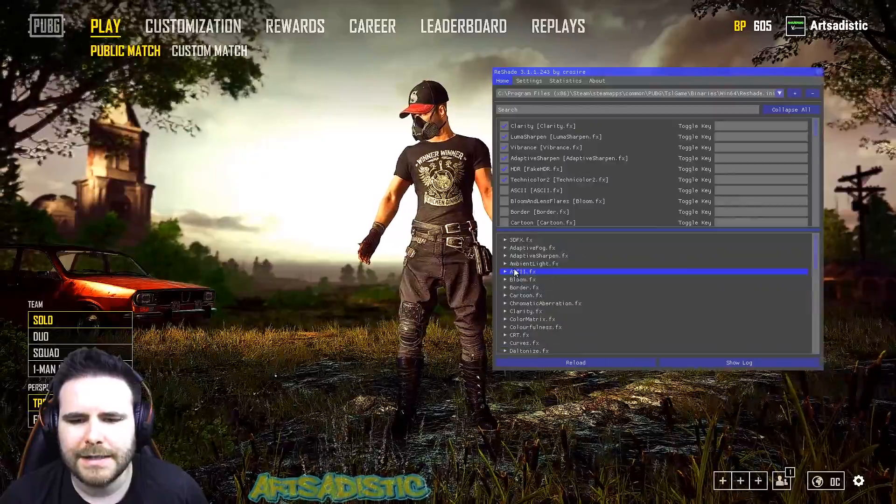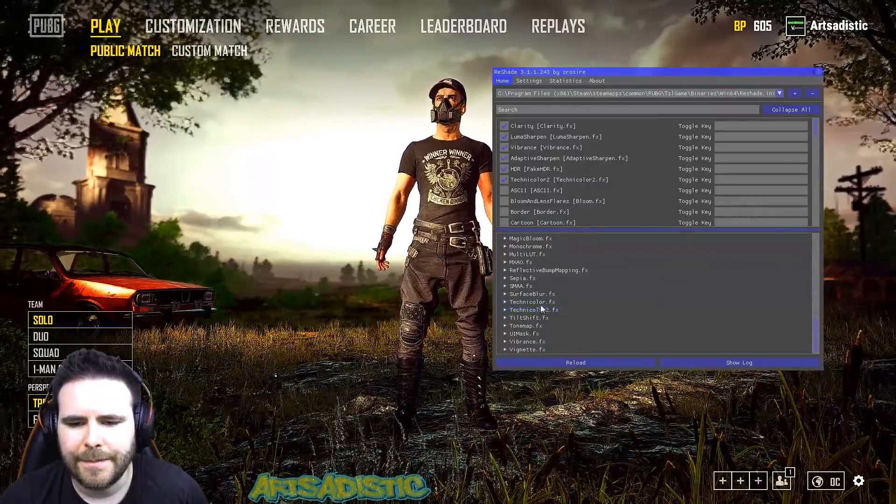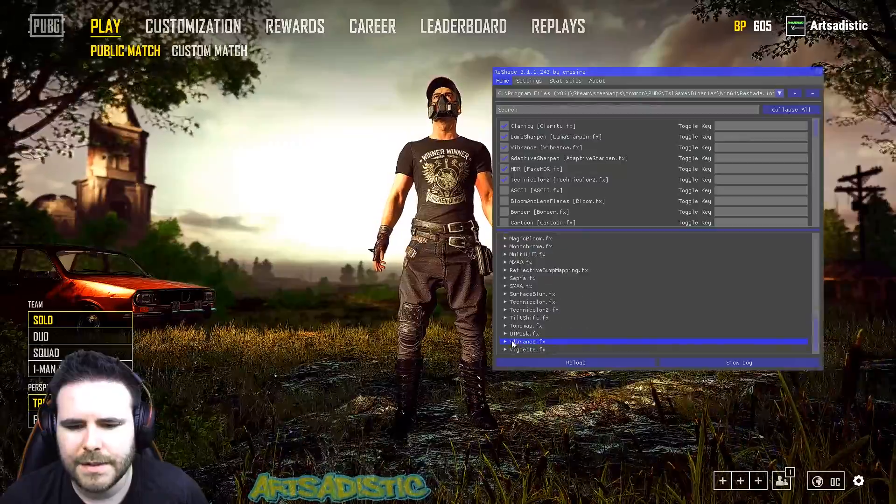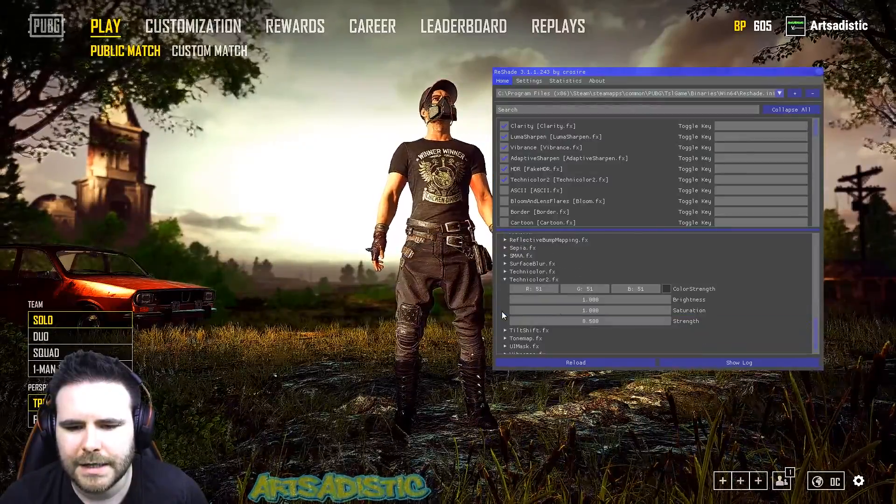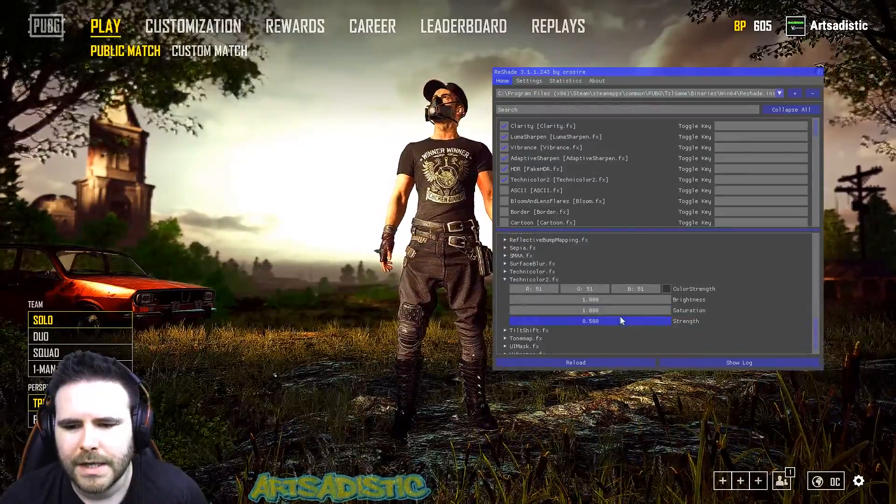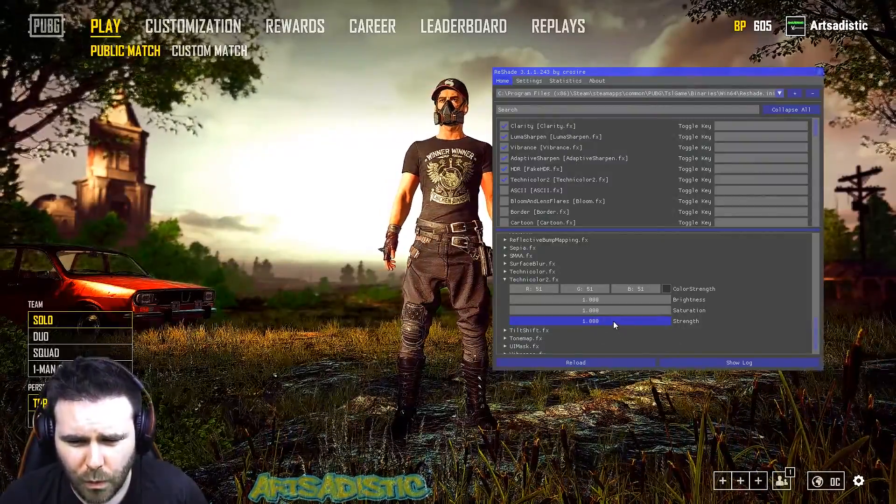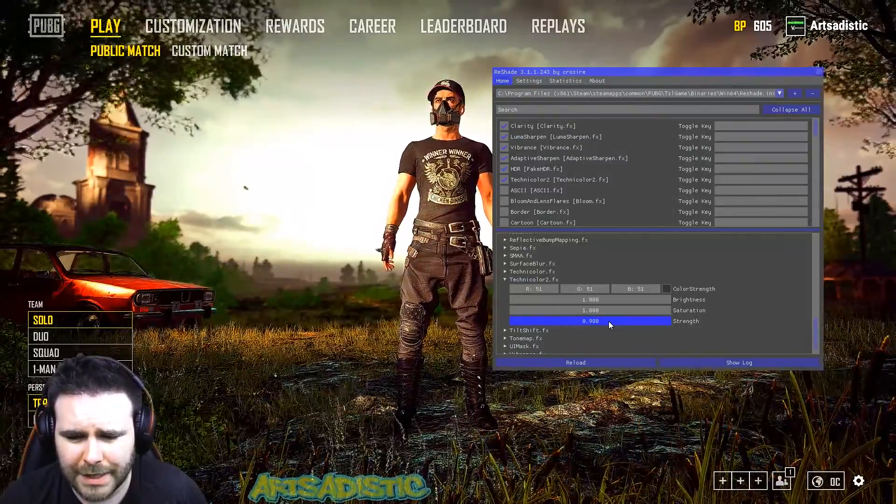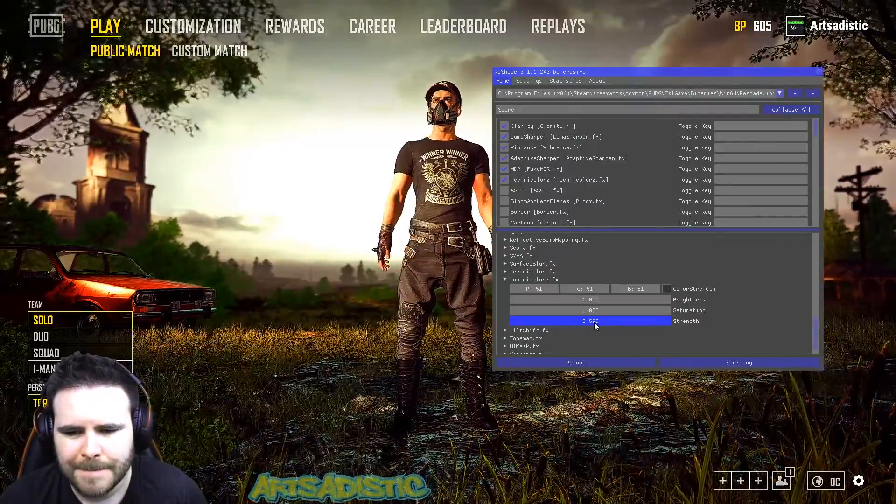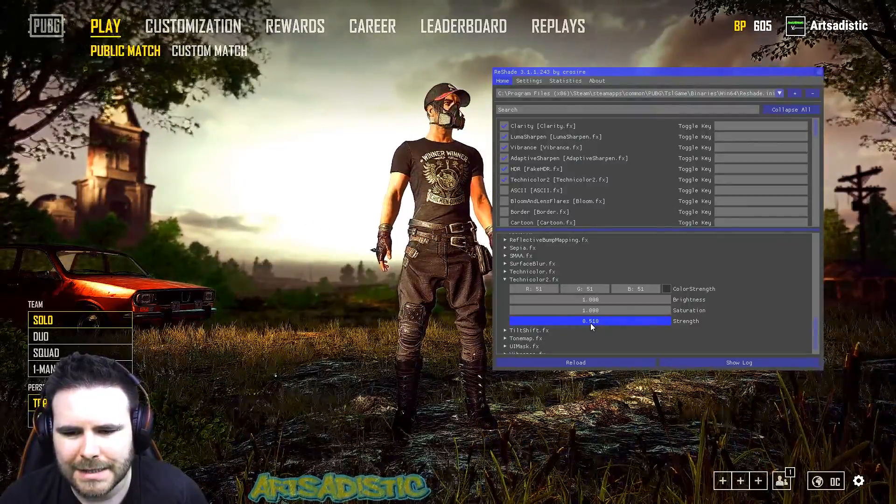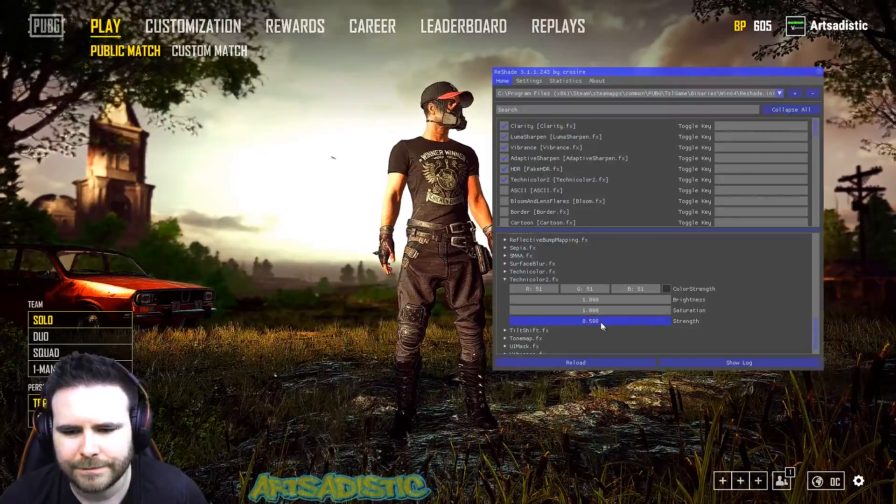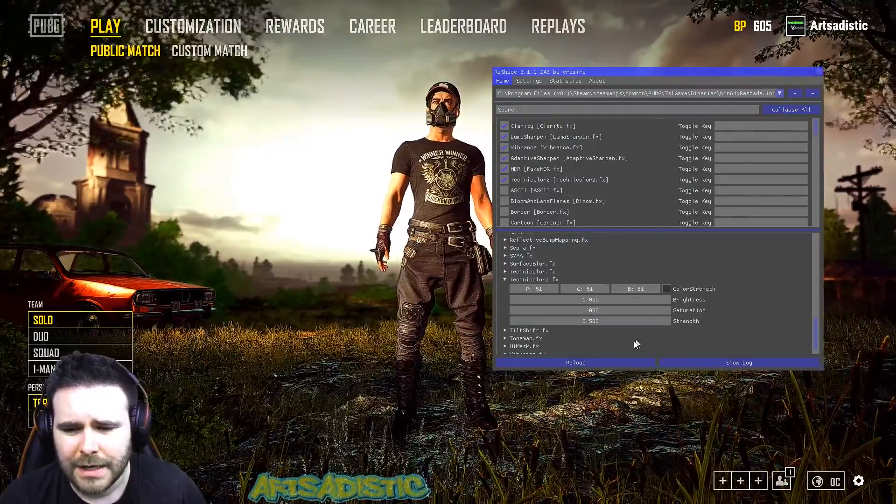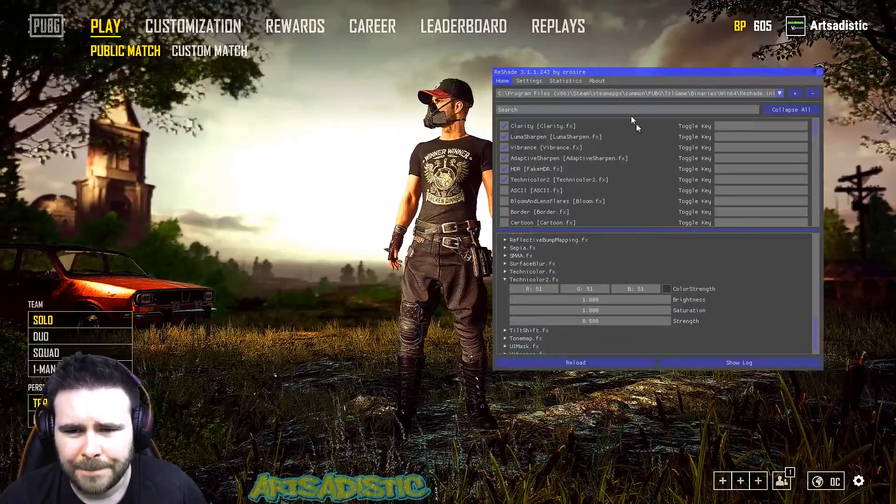You then want to jump down into this little settings pane down the bottom. You want to close all of these little tabs all the way up until you find your technicolor and you want to open that guy. Okay, now this one will be on one for you guys. You just want to click and drag your mouse until this says 0.5, and that will be a pretty good value.